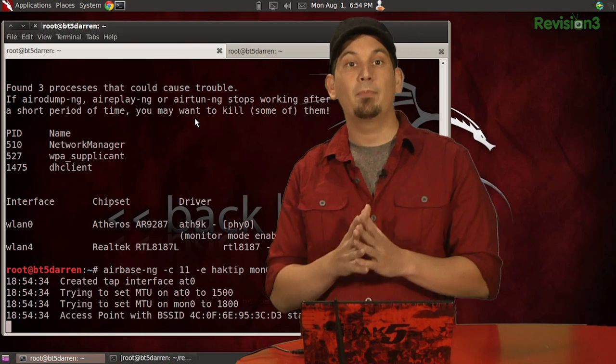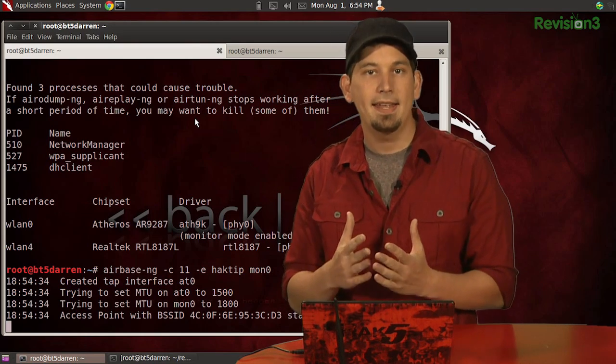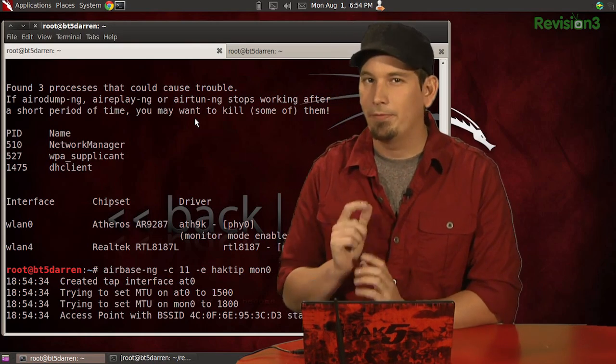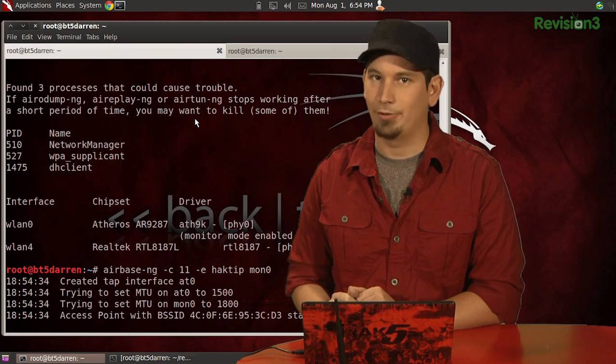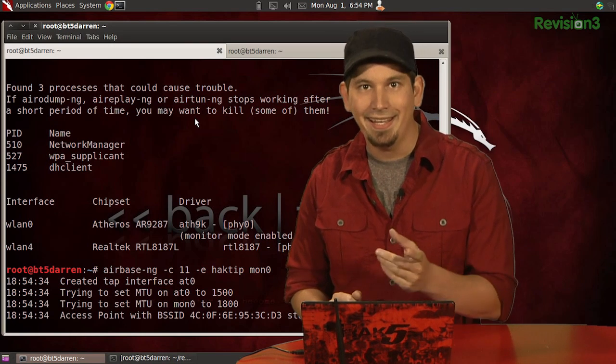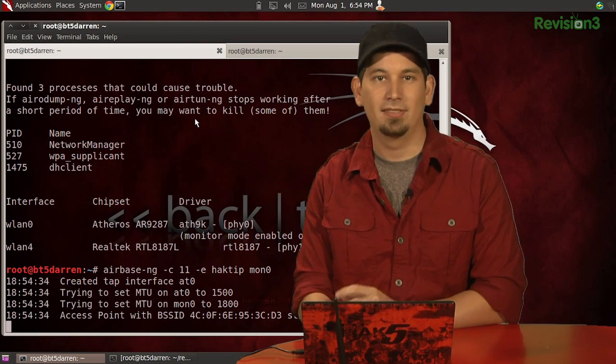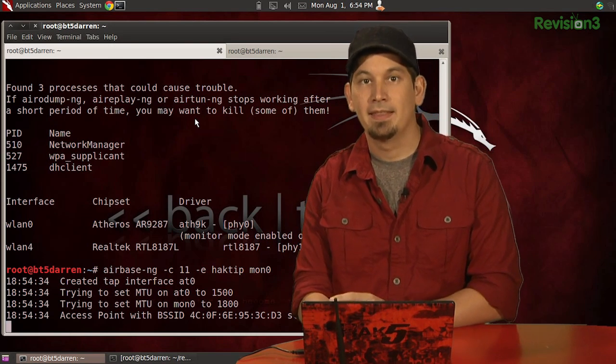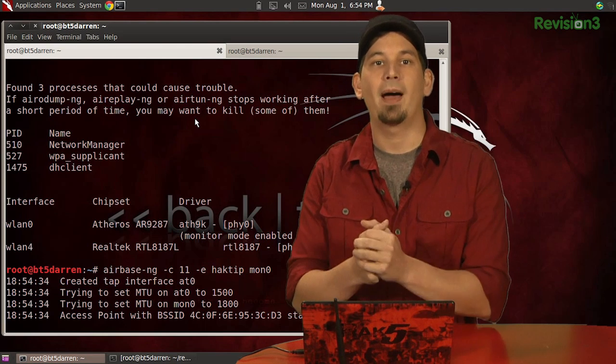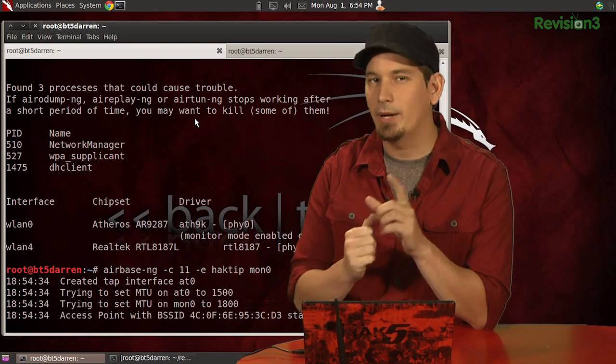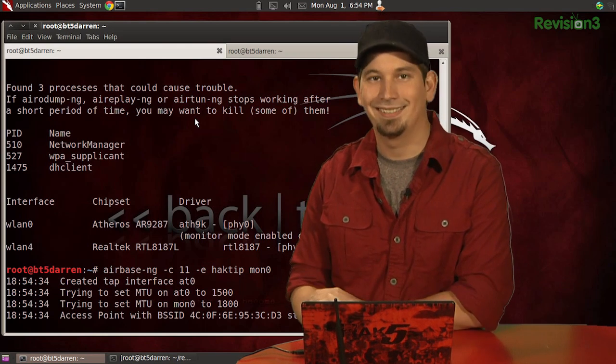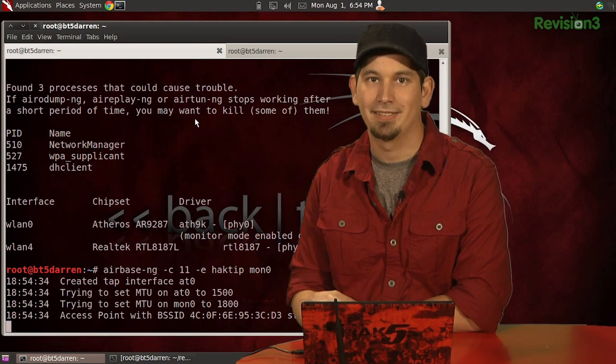Now, with the access point up, we're going to fire up our favorite packet sniffer, Wireshark, and inspect both active and passive scans. Then we're going to wrap up with this week's giveaway, but first, let's take a quick break.